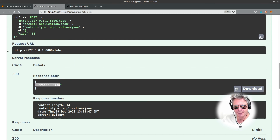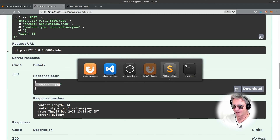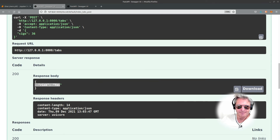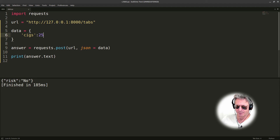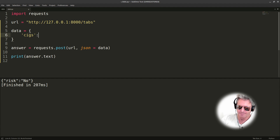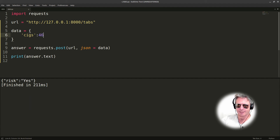Let's test this with old school Python and requests. Import requests - URL equals http://127.0.0.1:8000/forward slash tabs. Data: sigs 25. If we run it, the risk is no. And again with 46 - risk equals yes.